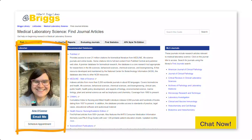And remember, librarians like me can help you develop research questions, brainstorm keywords, and get the resources you need.